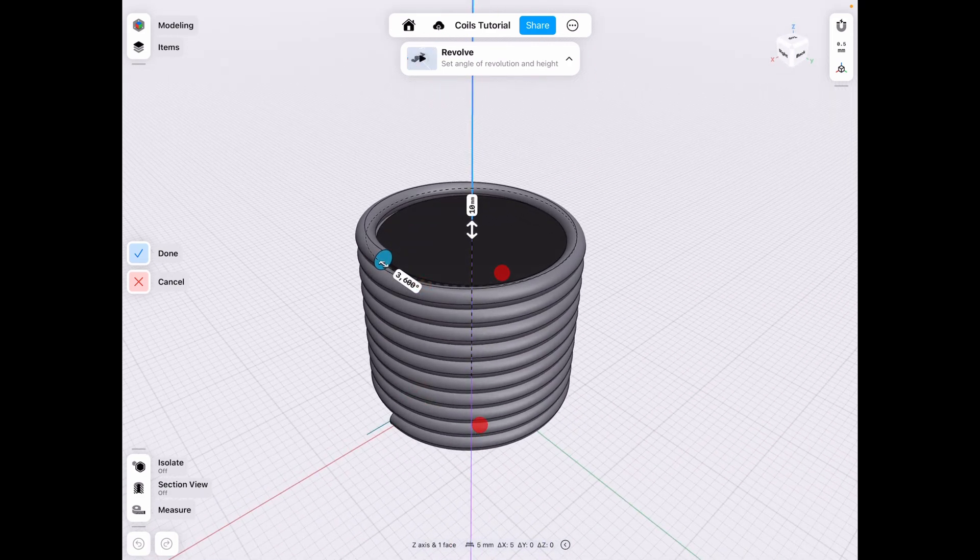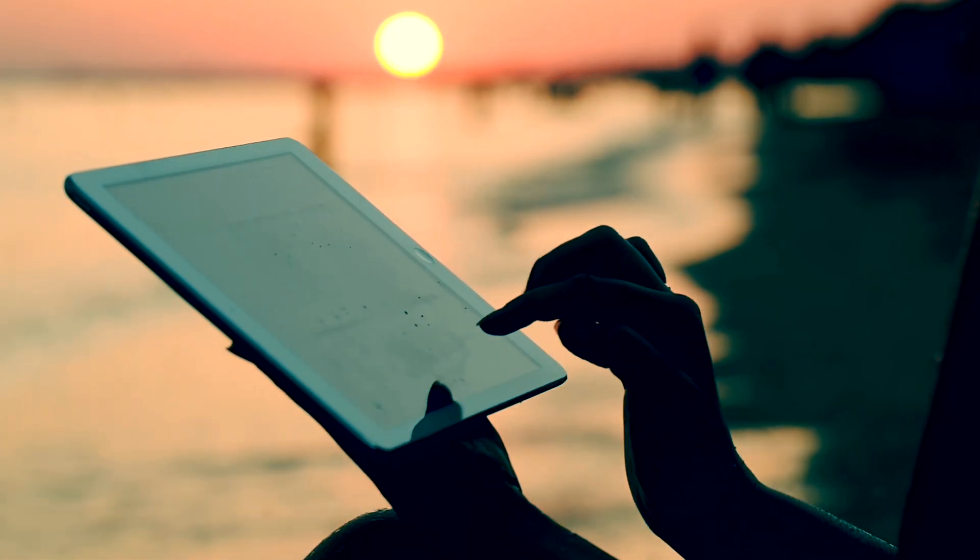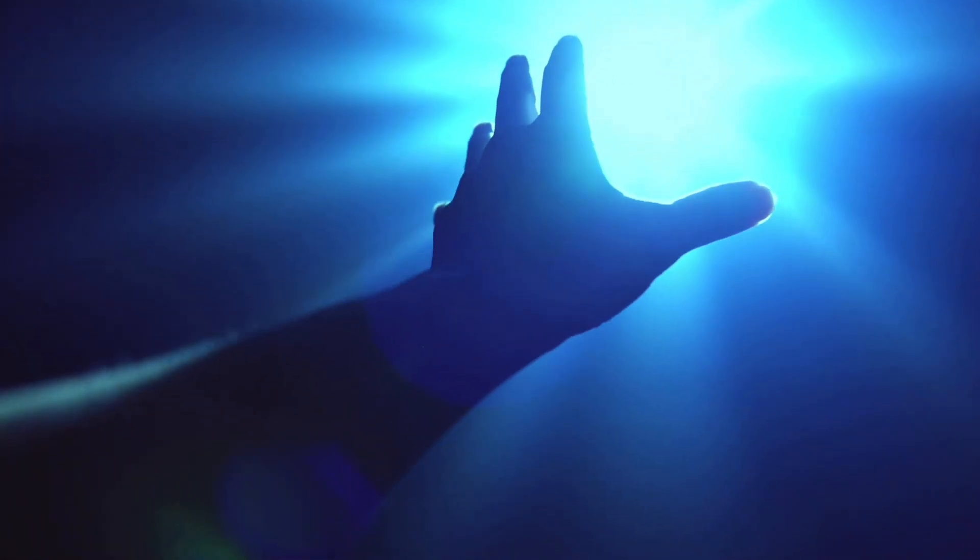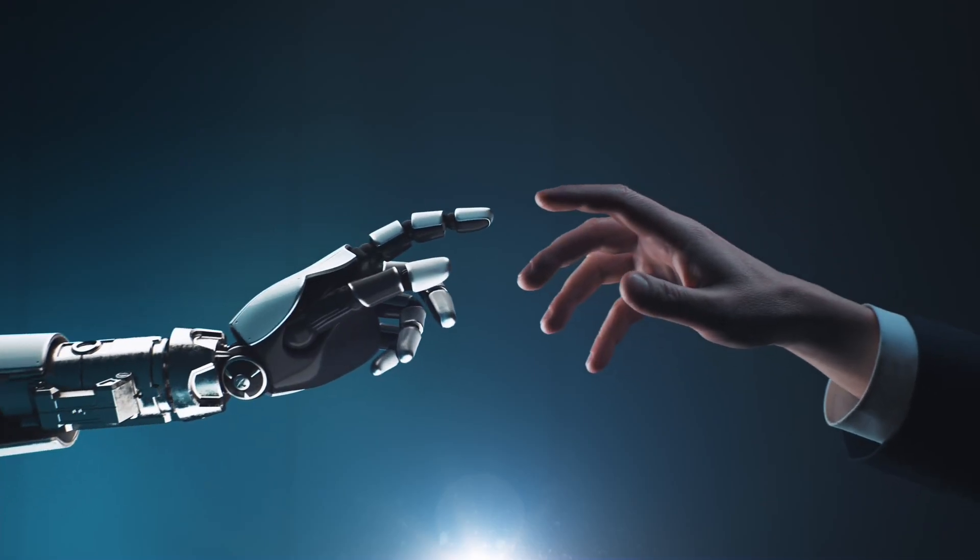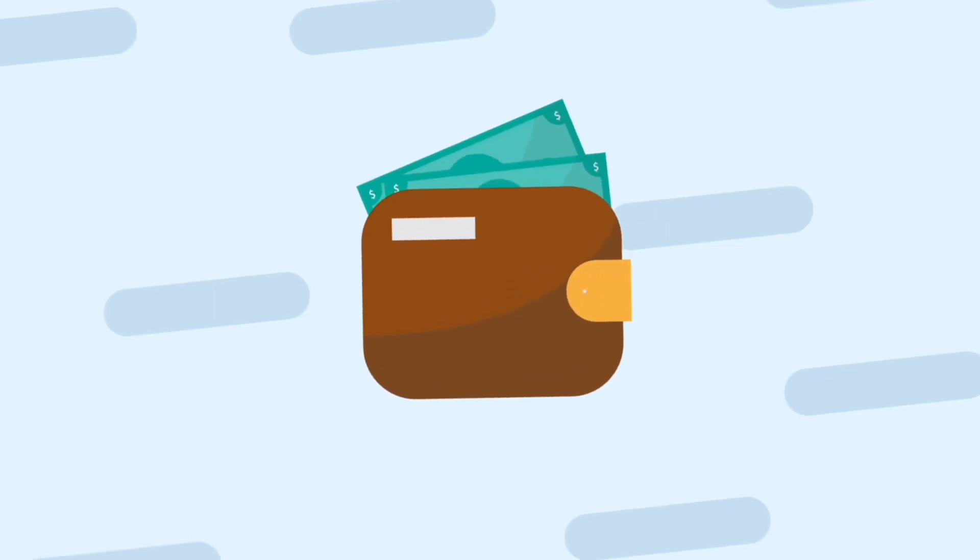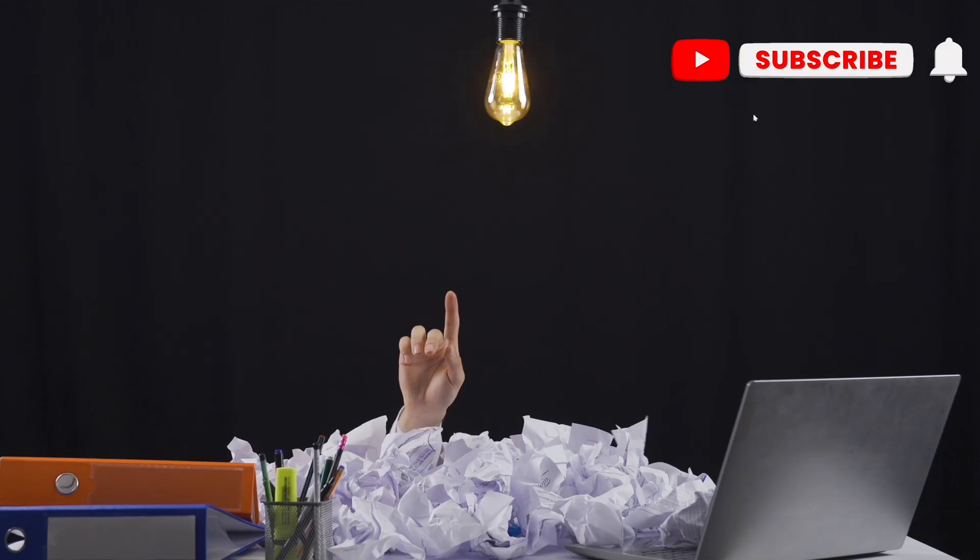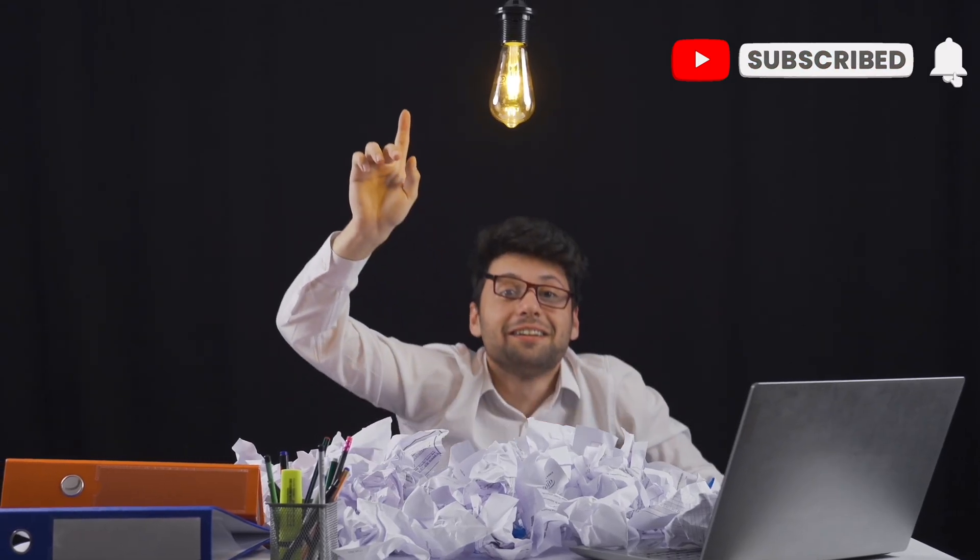Hope you guys learned something today, as well as I did. I'll see you guys in the next one. Bye bye! Here at JLake 3D, our goal is to inspire and empower you to create your own amazing projects. Please support our work so that we can keep doing it. Don't forget to like, share, and subscribe to see more.